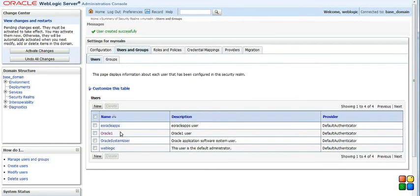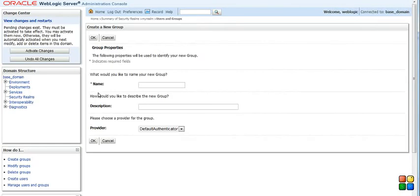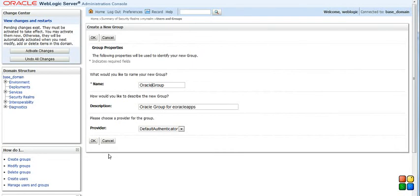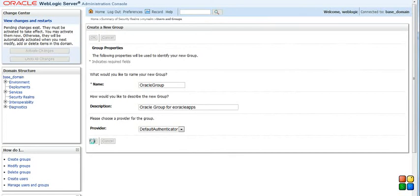Once this is done, let's create a group. Creating a group is also very simple. I will just select the group and give a name. Say OK.